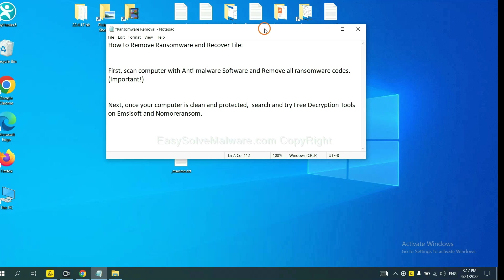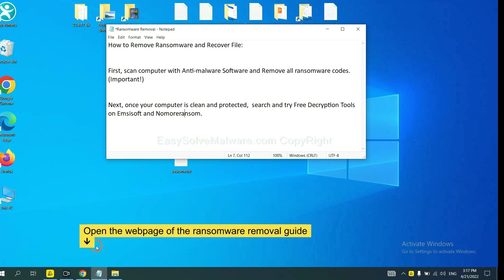Once your computer is clean and protected by anti-malware, you can try some free decryption tools on Ancestor and Normal Ransom. Let me show you how to get the decryption tools.